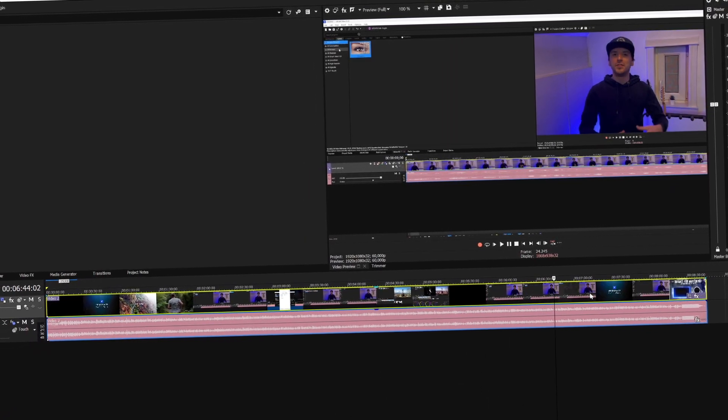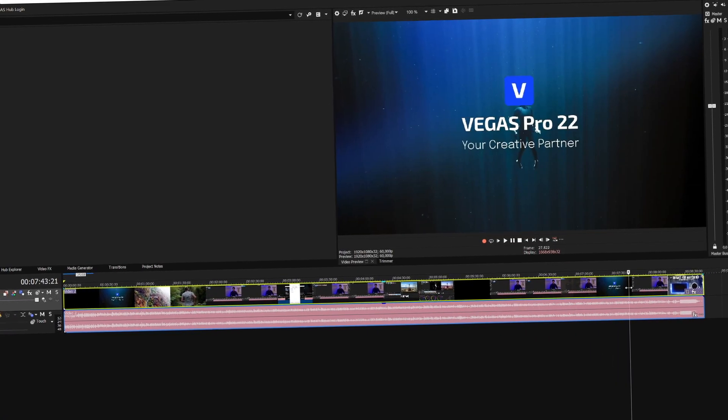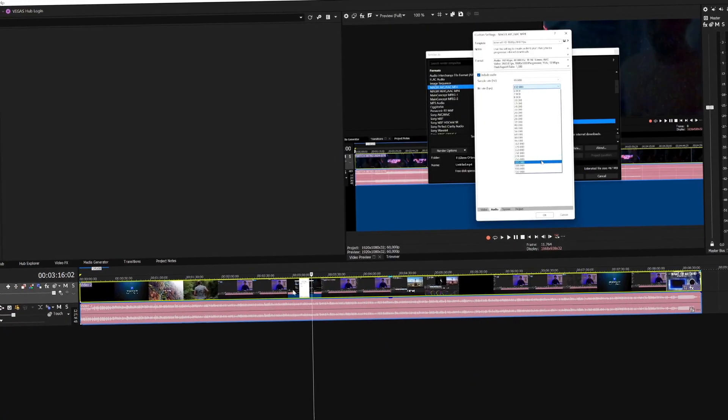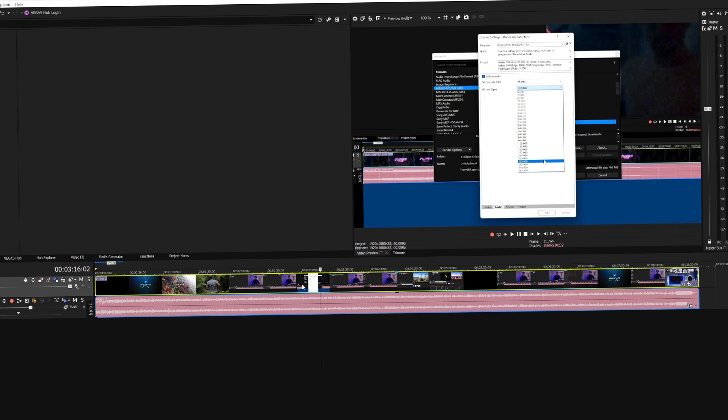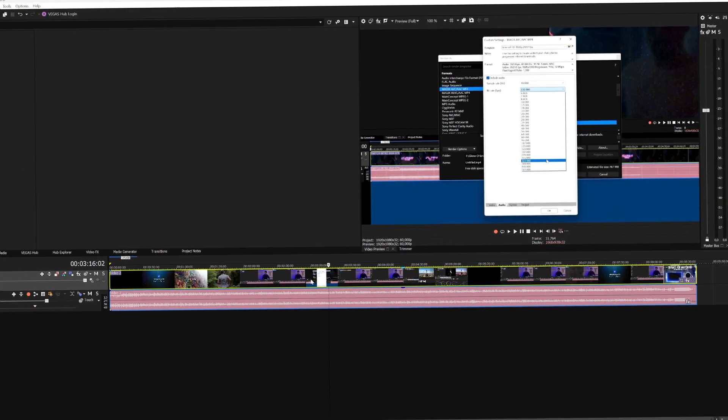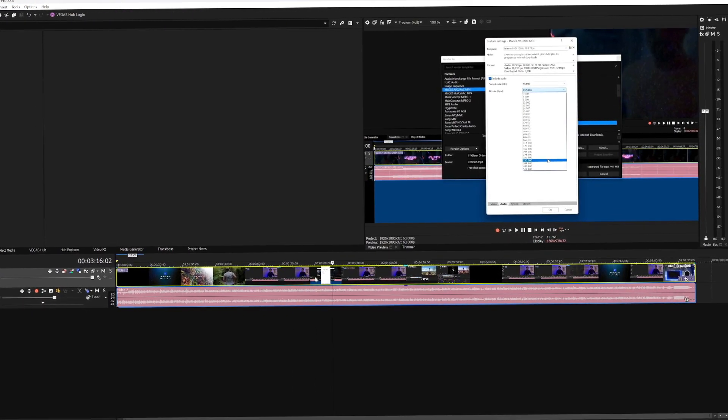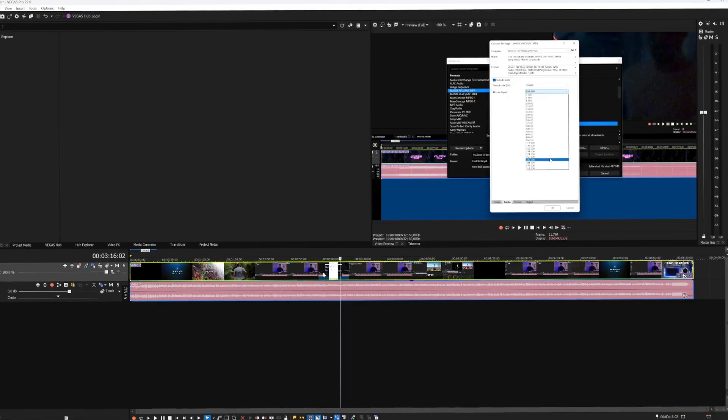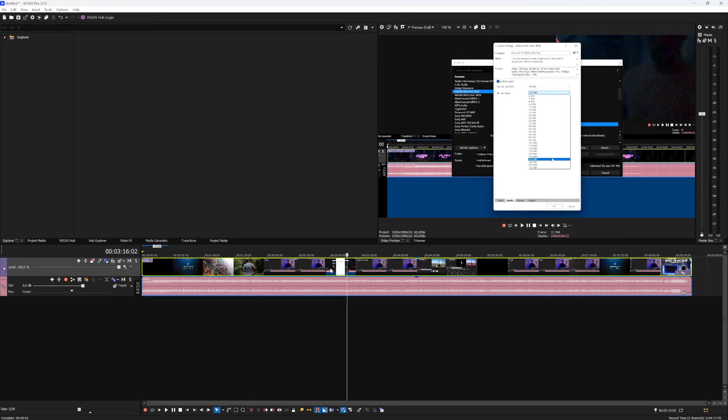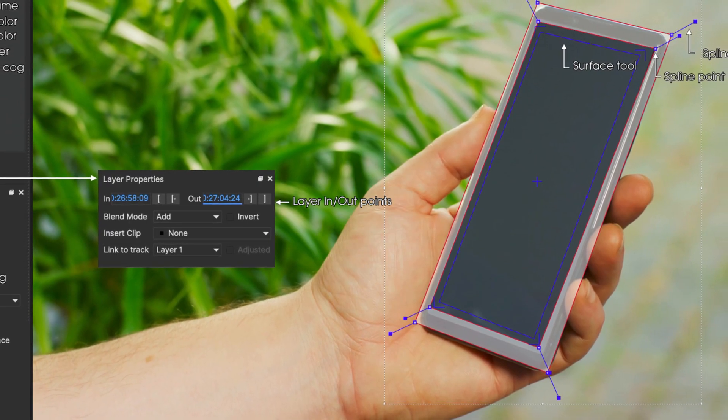Like you don't have to go ahead and open up Pro Tools or another software. Previously you had to do that. You had to open up a different software in order to do some side-chaining or some automation in your background music depending on your voice. But that's now all possible within Vegas Pro.